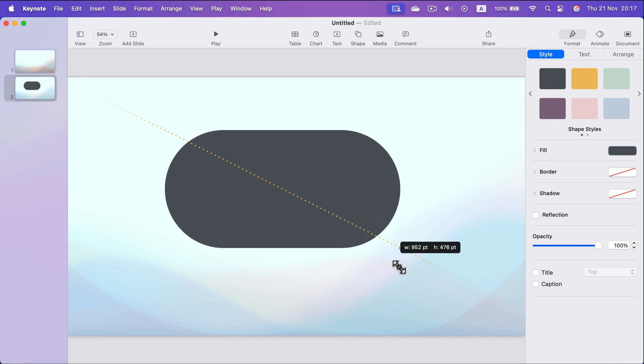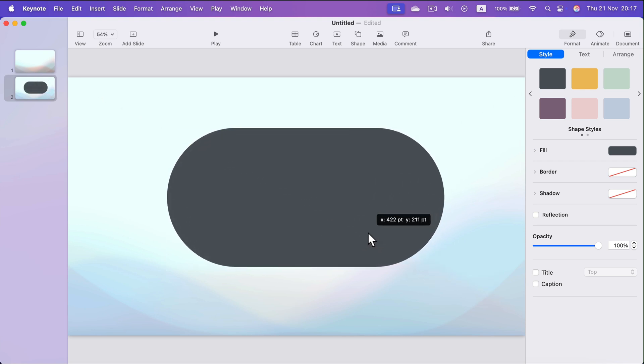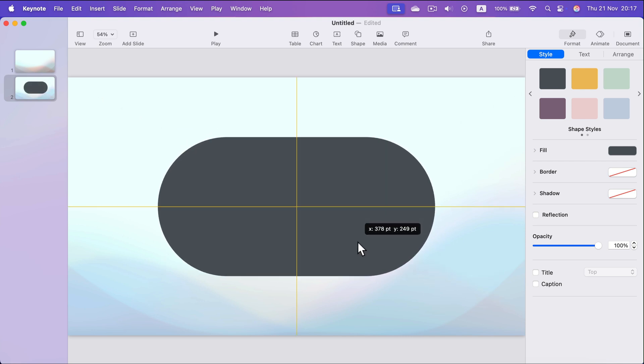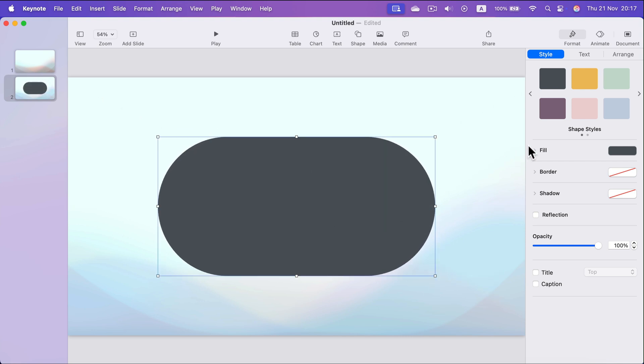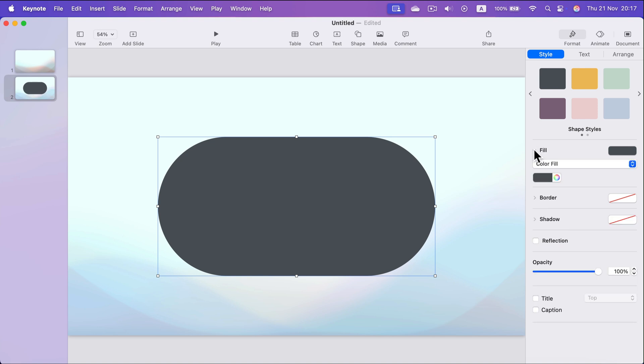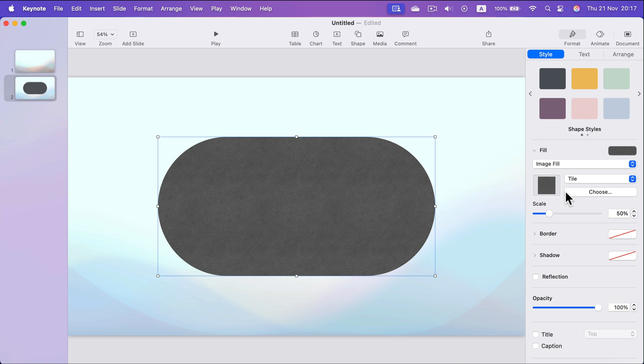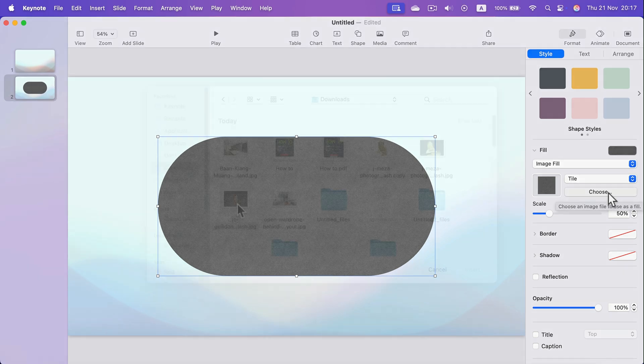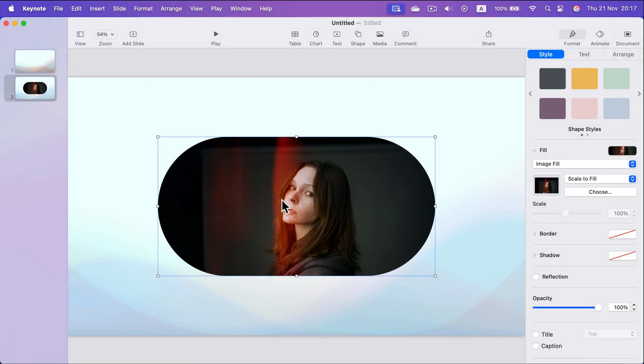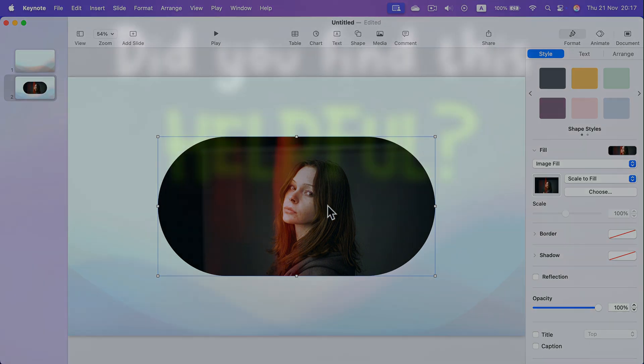Start with that and then put the image inside that shape, so simply head to fill, change from color fill to image fill and choose the image from your hard drive. This way you can have an image inside a certain shape.